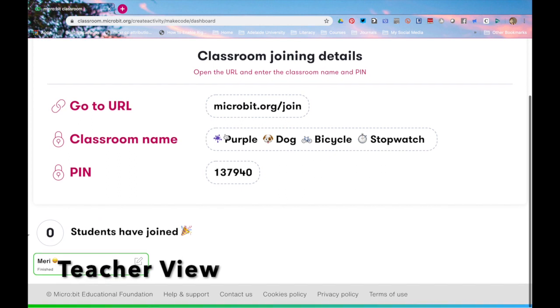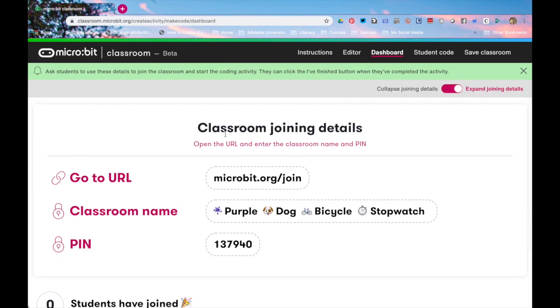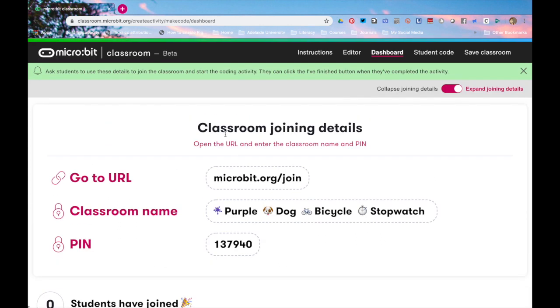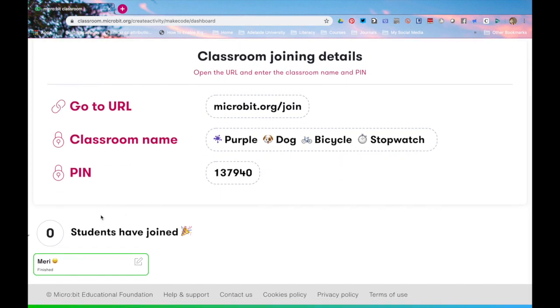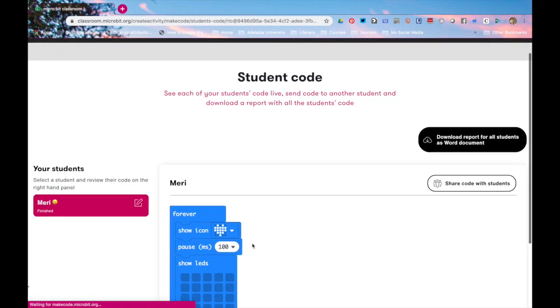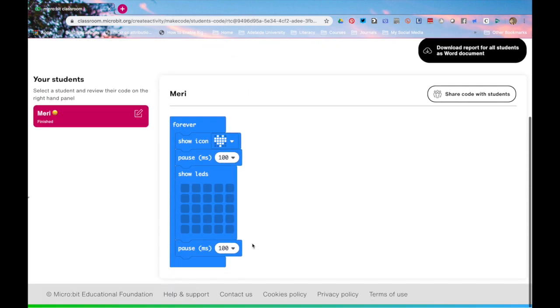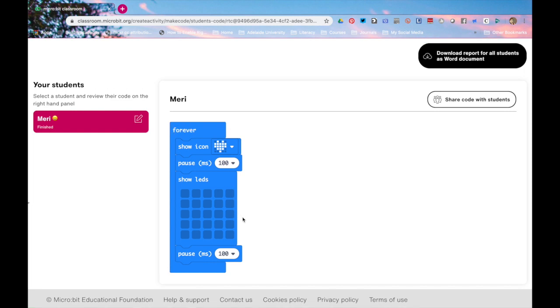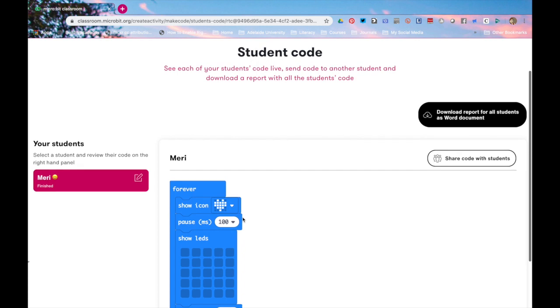All right so on my dashboard here I can see that Mary has finished her work. I can click it and it will actually show what she has done for me which is perfectly correct. Now I can also in here once I've received all my submissions from my students I can download the report as a Word document.